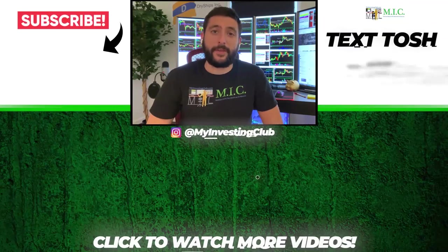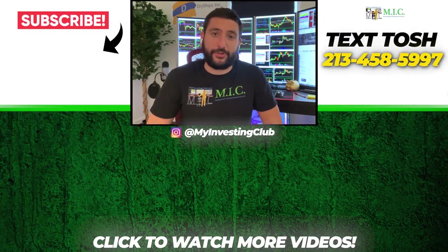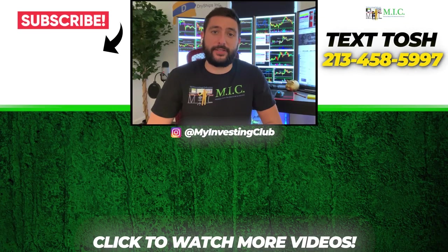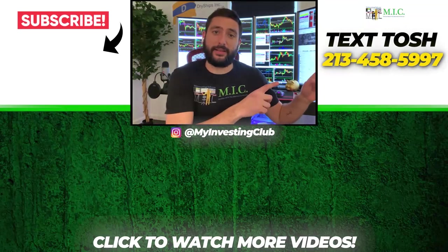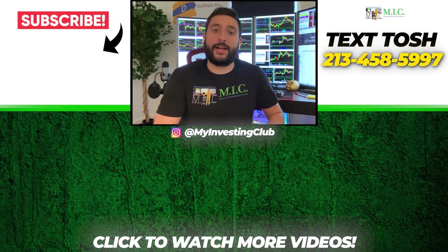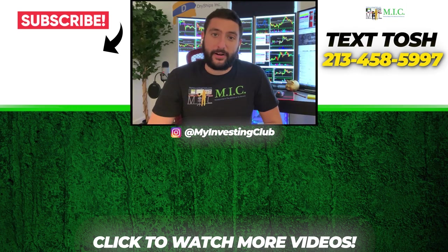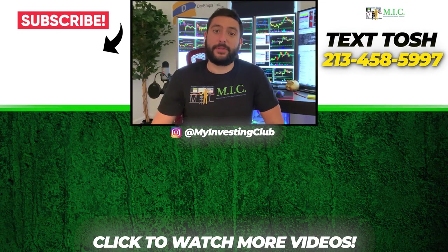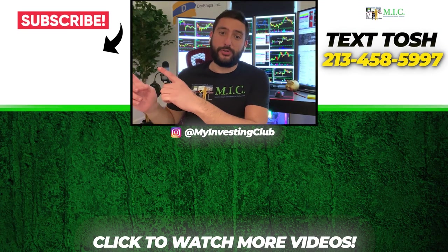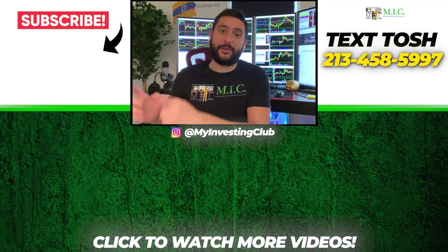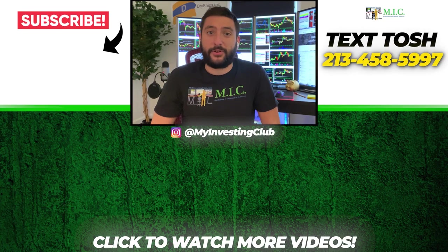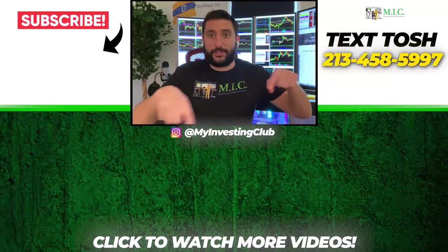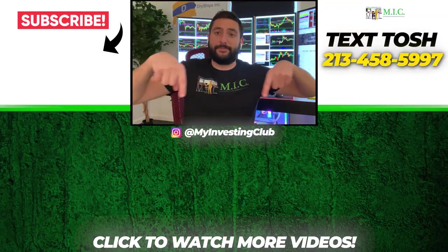Thanks for watching the video, everyone. If you have any questions about joining MIC, you can text Tosh directly using the number here. Also, if you're liking our content, you want to stay up to date with our content, please subscribe to our YouTube channel by clicking this button over here. Also stay up to date with some of our newest videos by watching them right over here.